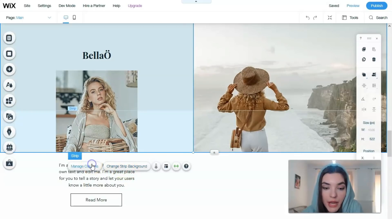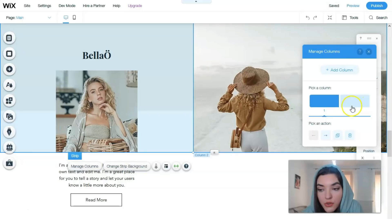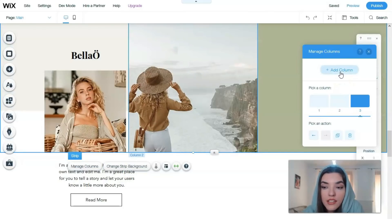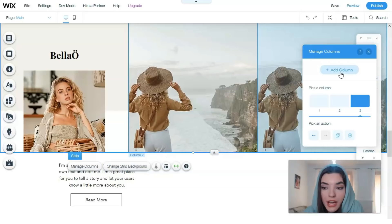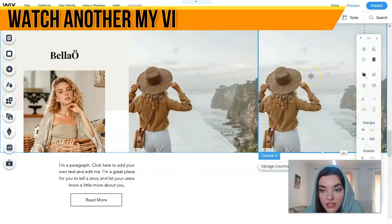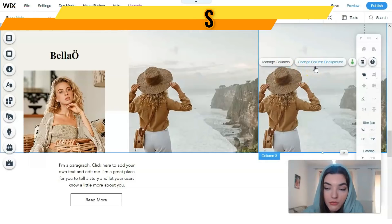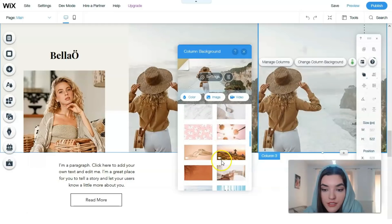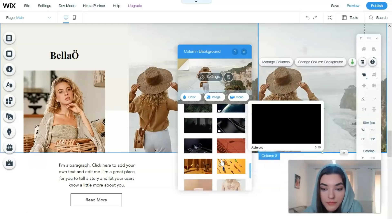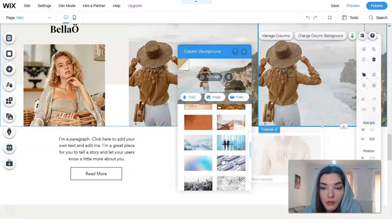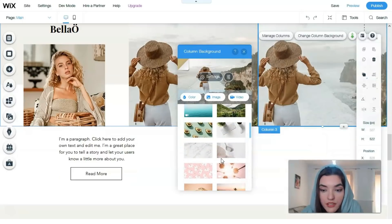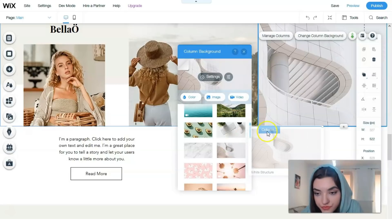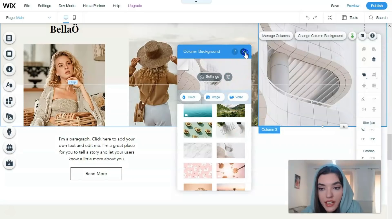We have basically two columns. Clicking directly to this bottom we can add a column and change the column background. Let's change the image from Wix and let it be this image, whatever.